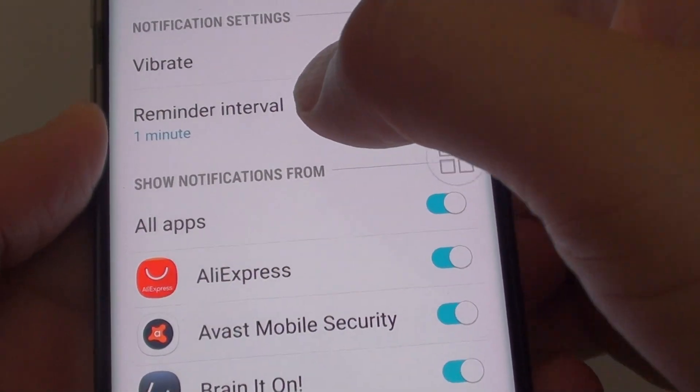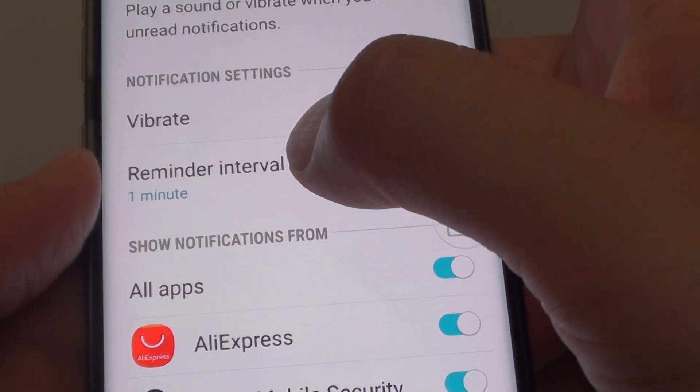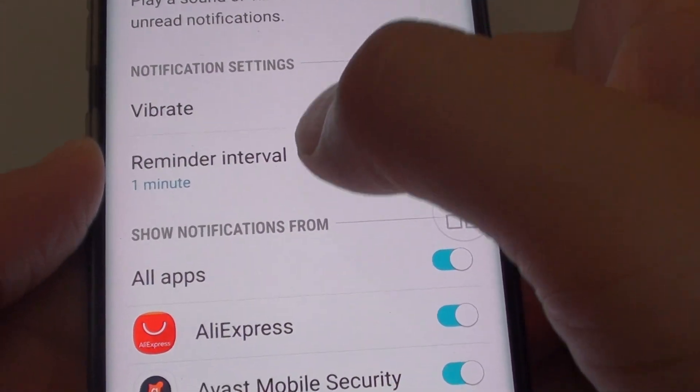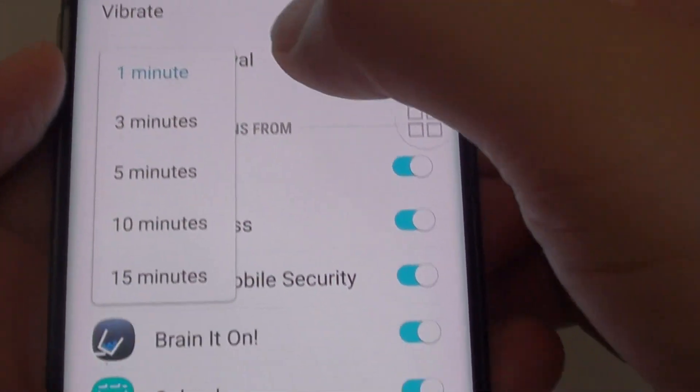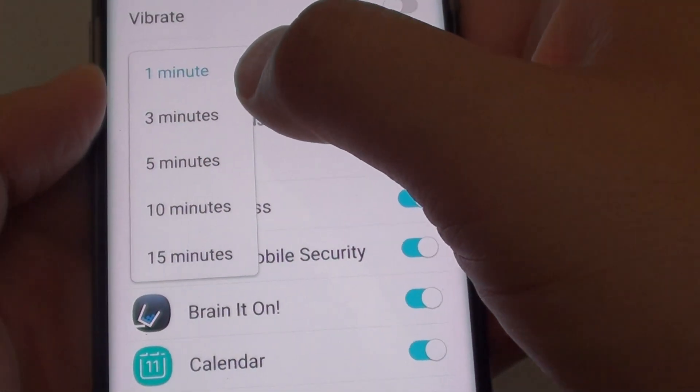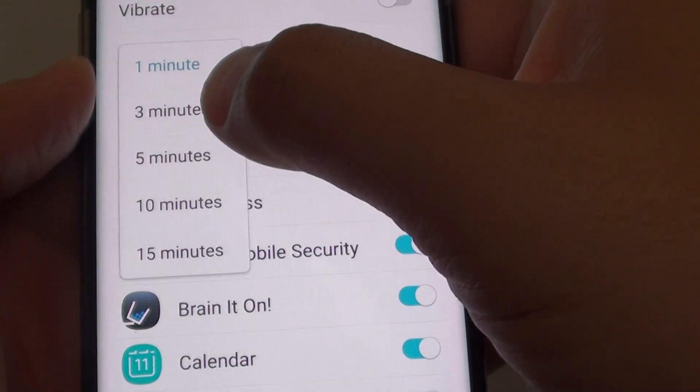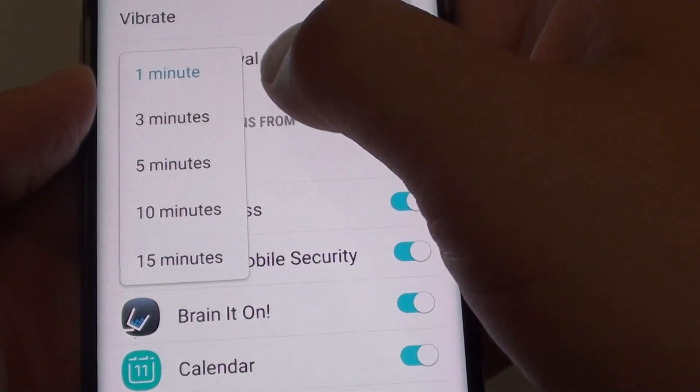You can also choose the reminder interval, so you can tell the phone how often it will remind you.